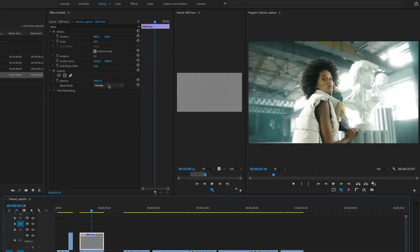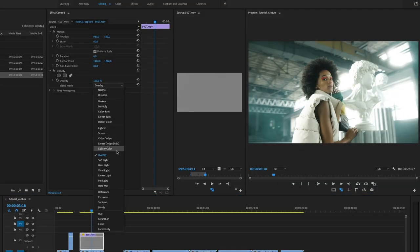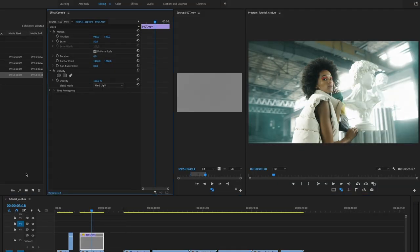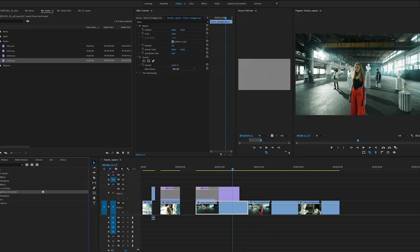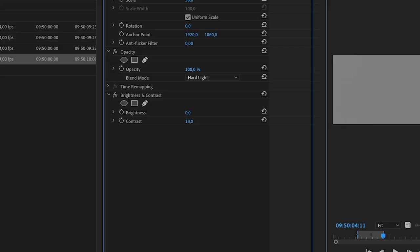In case you want it more grainy, just use the blend mode hard light or you can also use the brightness and contrast effect to make your grain even more present.